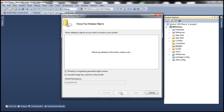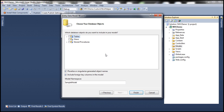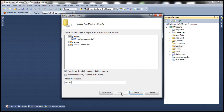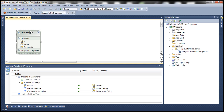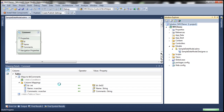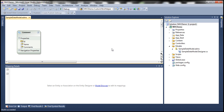This connects to the database and retrieves all tables, views, and stored procedures. We select the tbl_comments table and set the model namespace to Models, then click Finish. This generates an entity named tbl_comment, but we want to rename it to Comment. Let's save everything and build the solution — build succeeded.